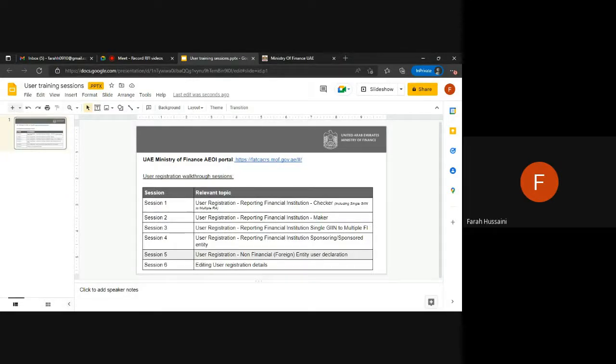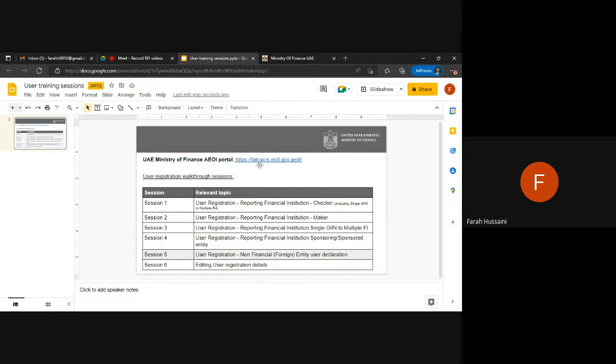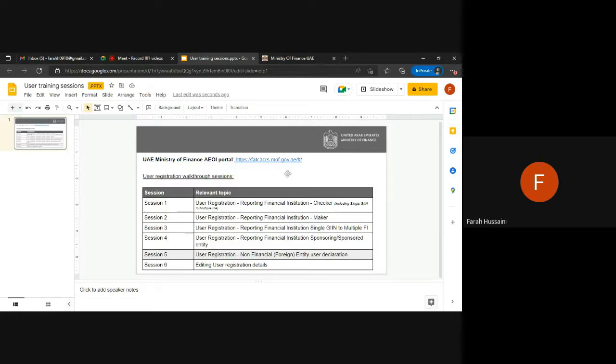The UAE Ministry of Finance AEOI portal has gone live where entities are required to go onto the portal at fatcacrs.mof.gov.ae and declare their legal entity classification for FATCA and CRS purposes.